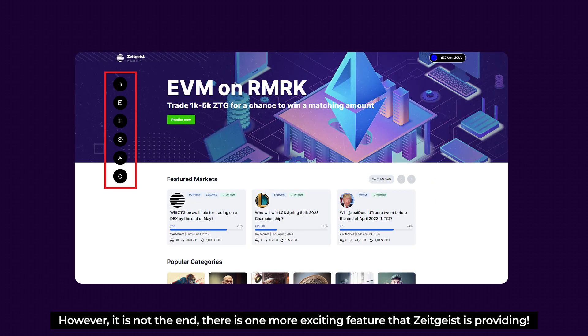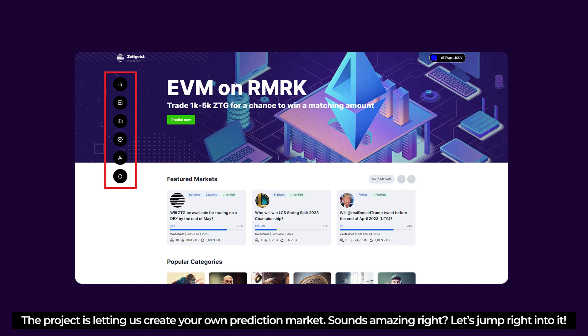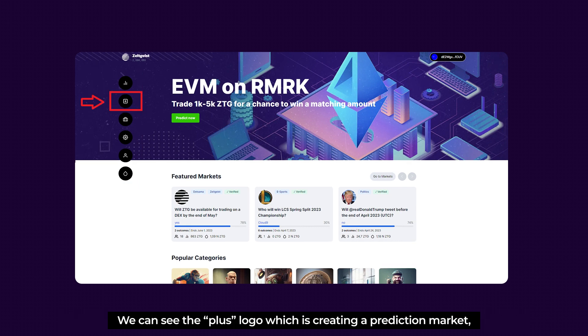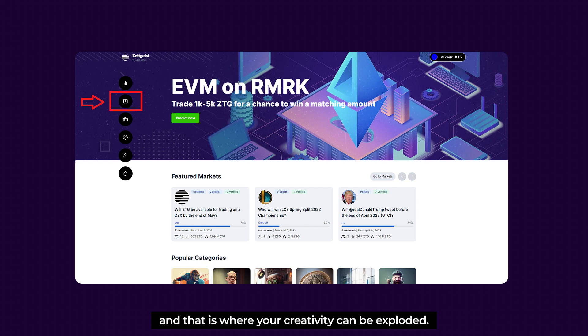There is one more exciting feature that Zeitgeist provides — the platform lets us create our own prediction market. To do so, go back to the Zeitgeist app web dashboard and look at the sidebar. You'll see a plus logo for creating a prediction market, which is exactly where your creativity can be explored.